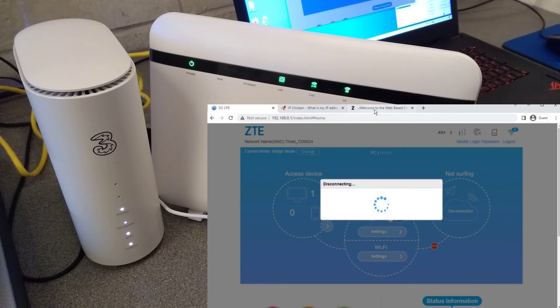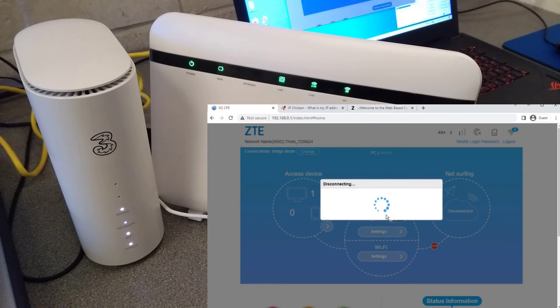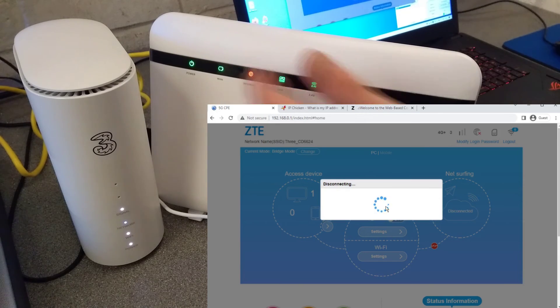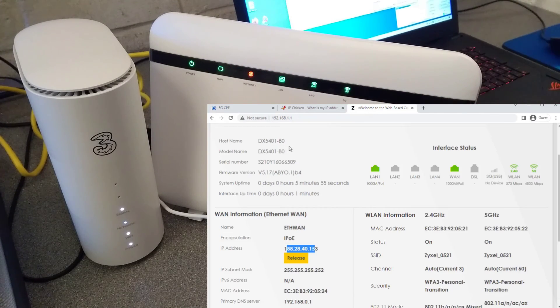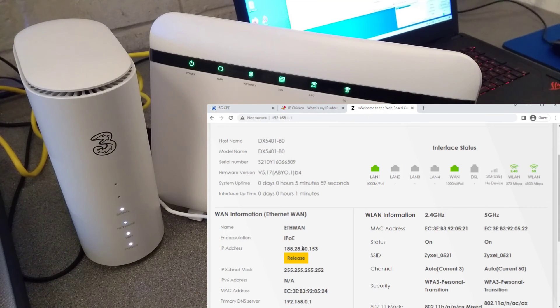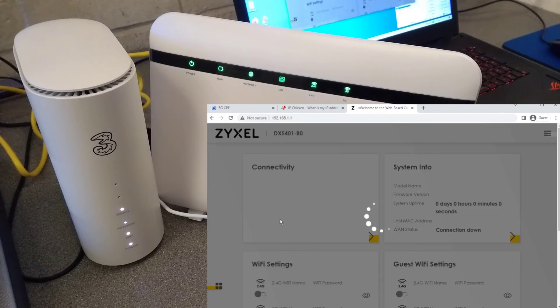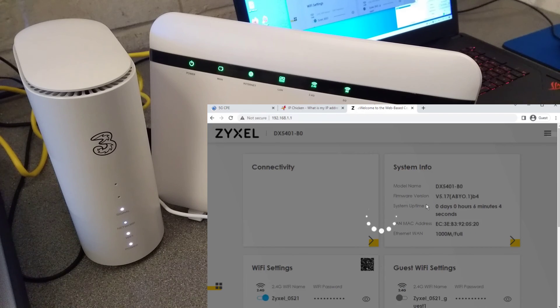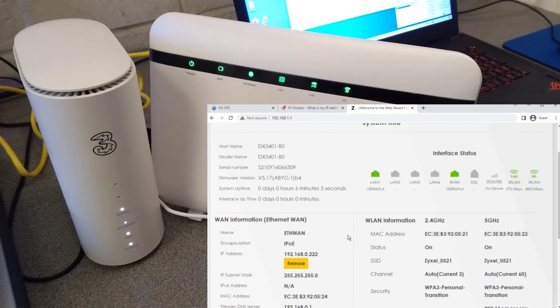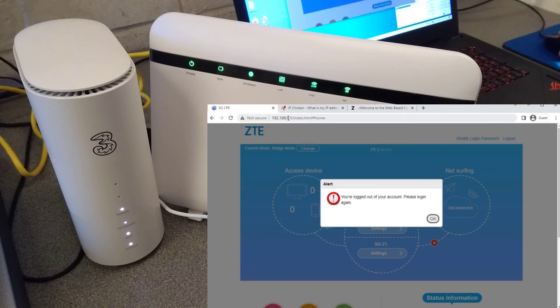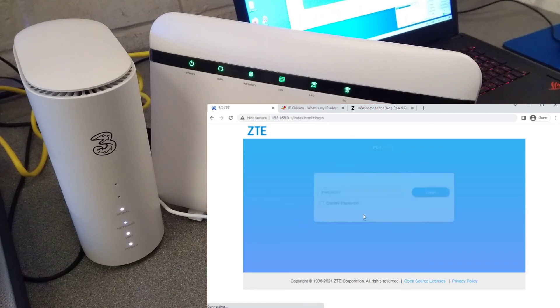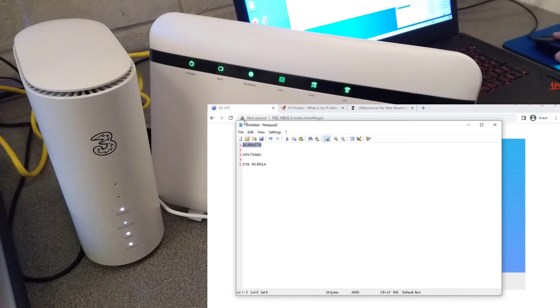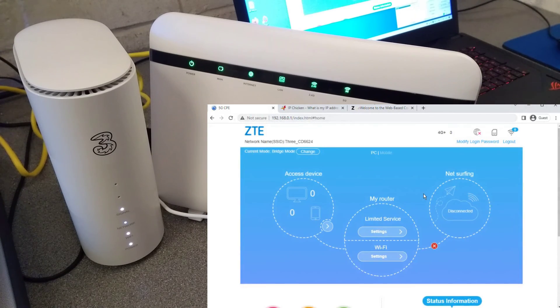We need to disconnect the WAN side. And it will be interesting to see while that WAN side is disconnected, what IP address this router is given now. I presume it's going to drop this 188.28 IP and go back to having a standard 192 IP address, which it has done.